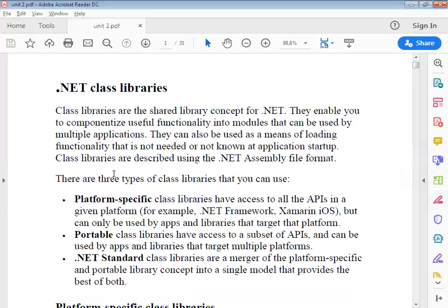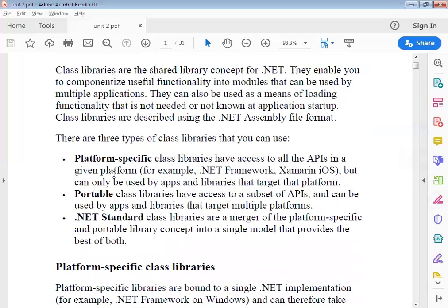The .NET assembly file format is how we store and access our application code. Here we have three types of applications: one is platform-specific, one is portable, and another is .NET Standard. Platform-specific means your code will only run on a particular platform.